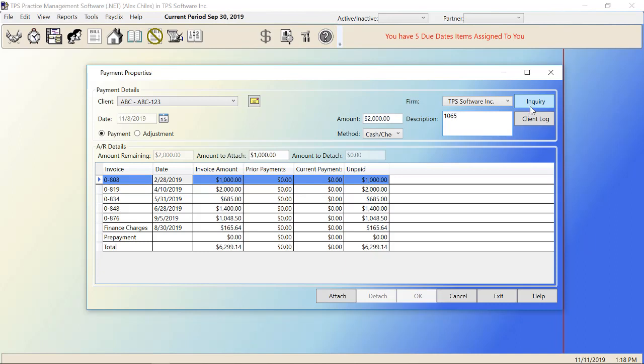You can do a client inquiry or go into the client log here. Now down at the bottom, let's take a look at what automatically populated as soon as I chose my client. You may not have anything in here if you're dealing with a new client. So first of all, you have your list of invoices by invoice number. You have your dates of the invoices, the invoice amounts, any prior payments.